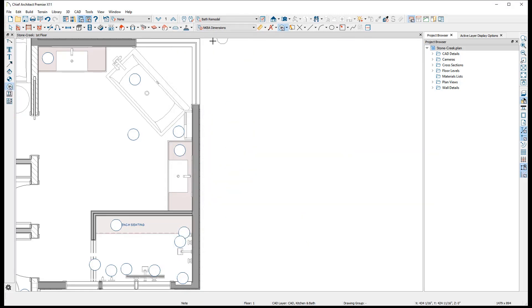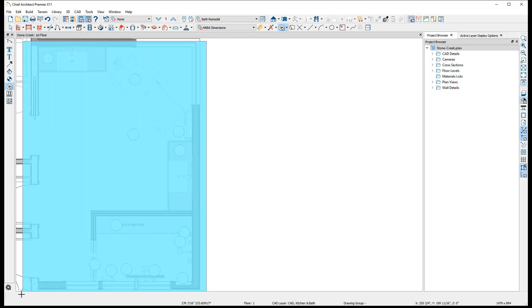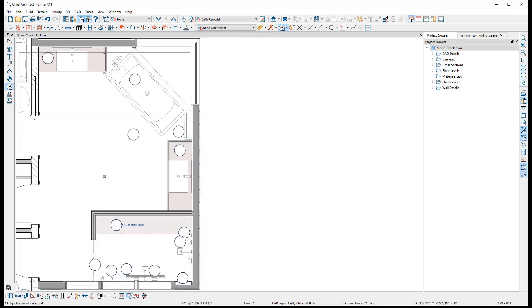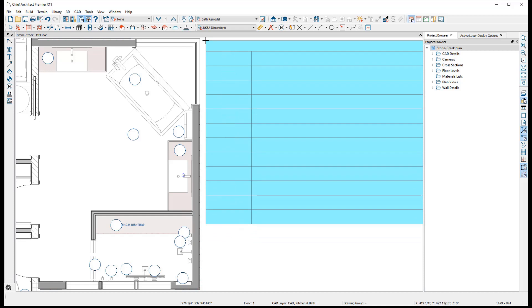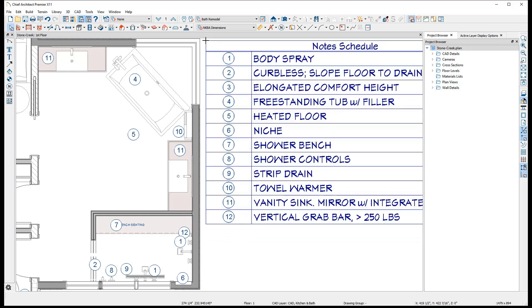Alternatively, after selecting one or more notes, the Create Note Schedule from Notes edit toolbar button can be used to automatically create a schedule set to display only the notes of the selected type or types.